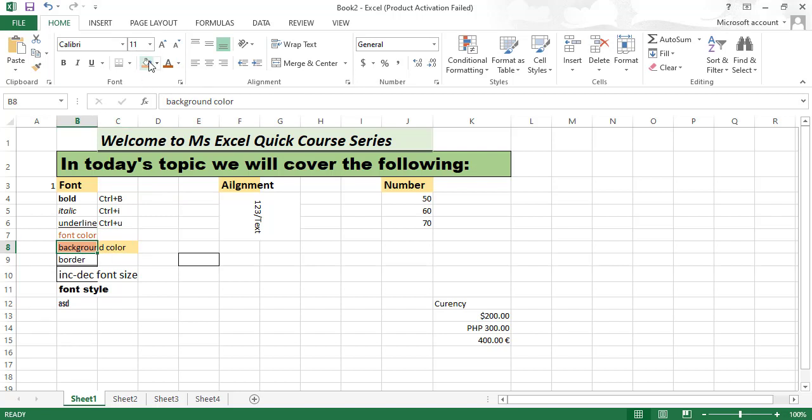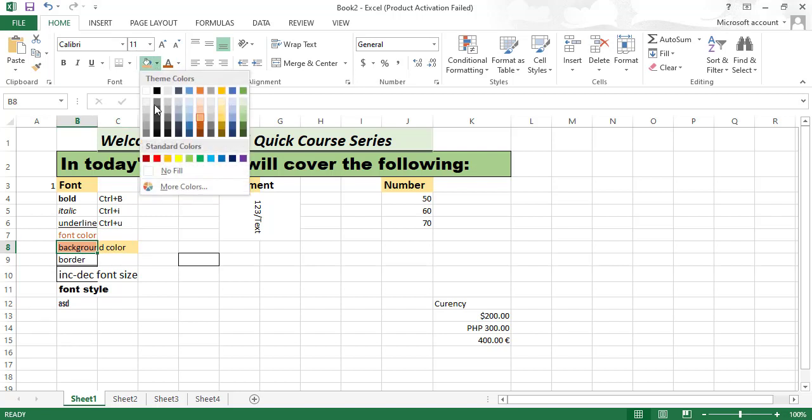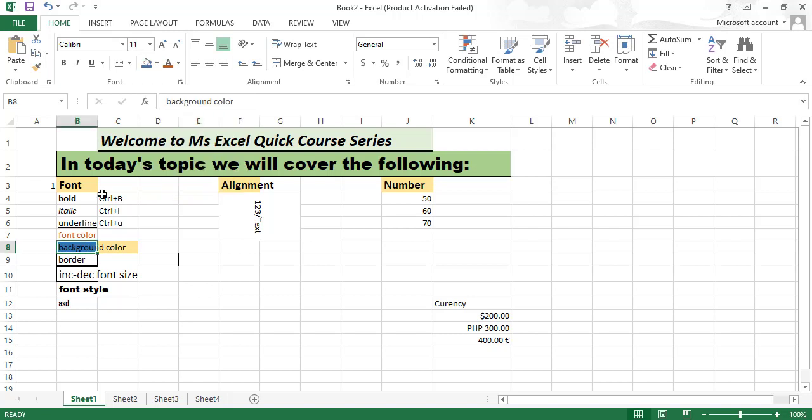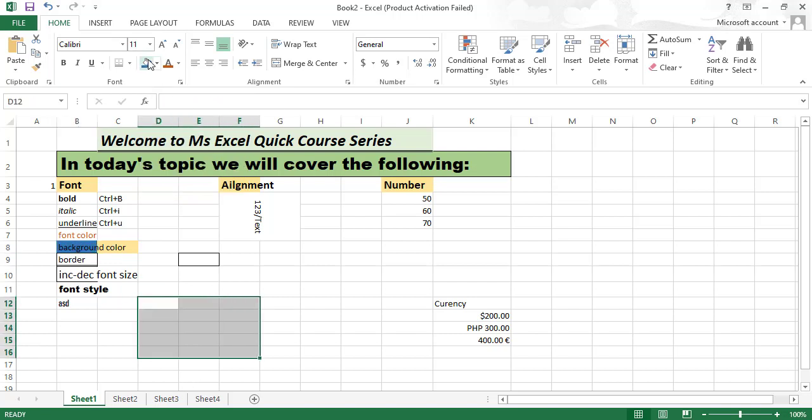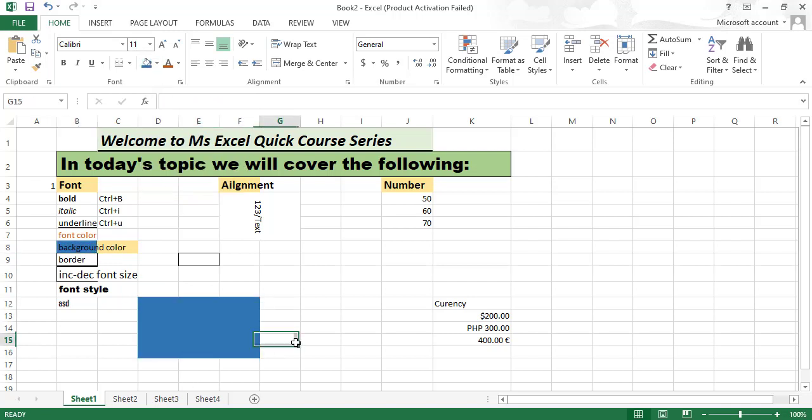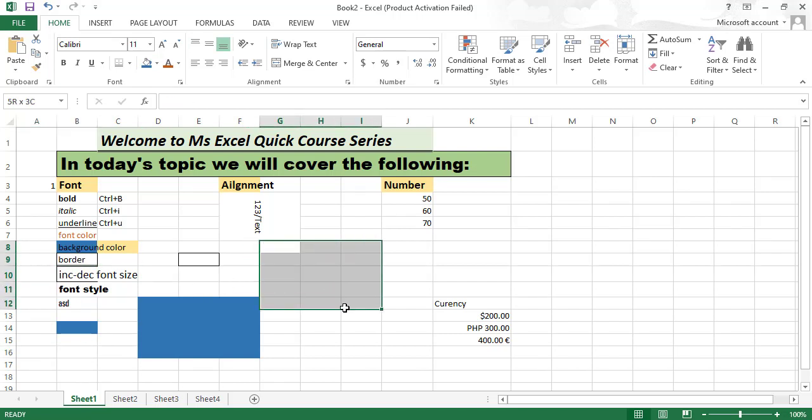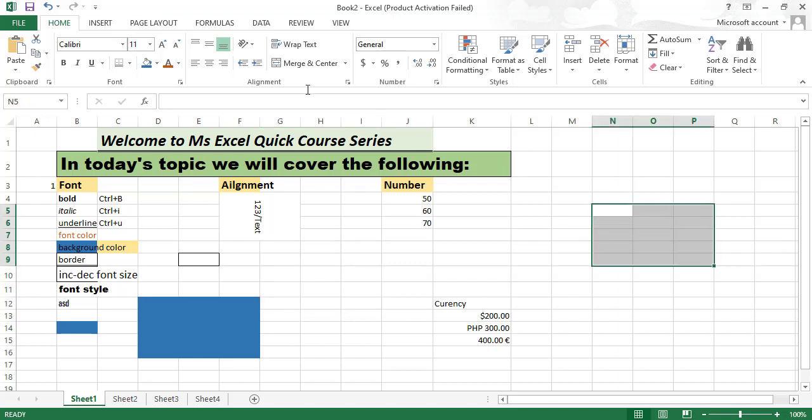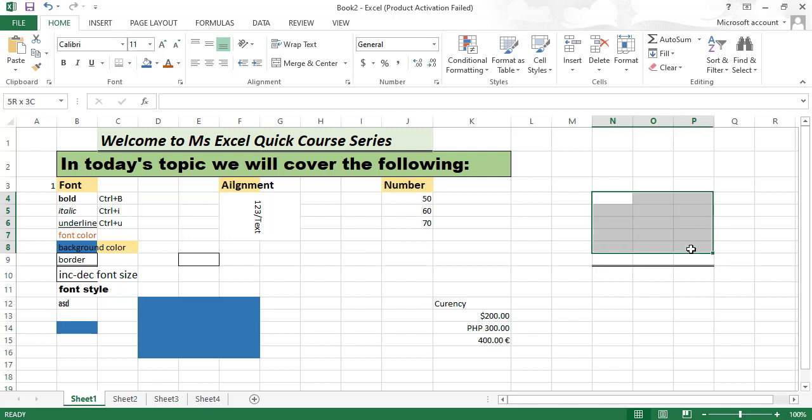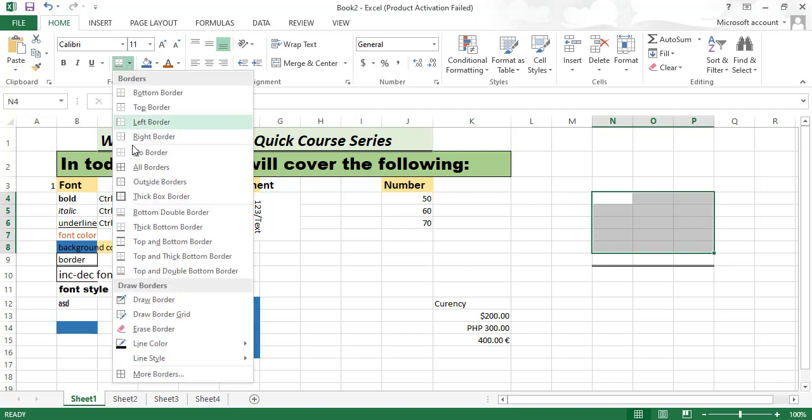For background, you can change it here like this. If you need background of this color, this is the background for one cell. You can also add borders like this - here, border like this, left border.